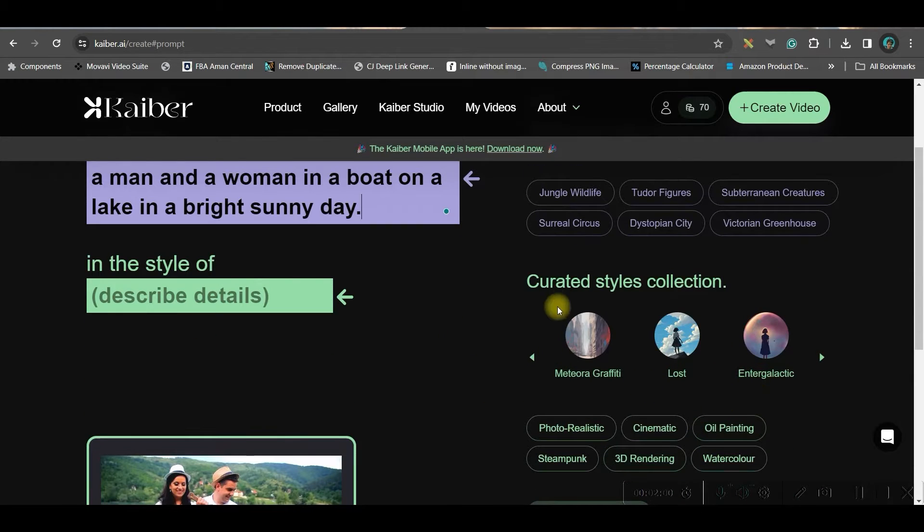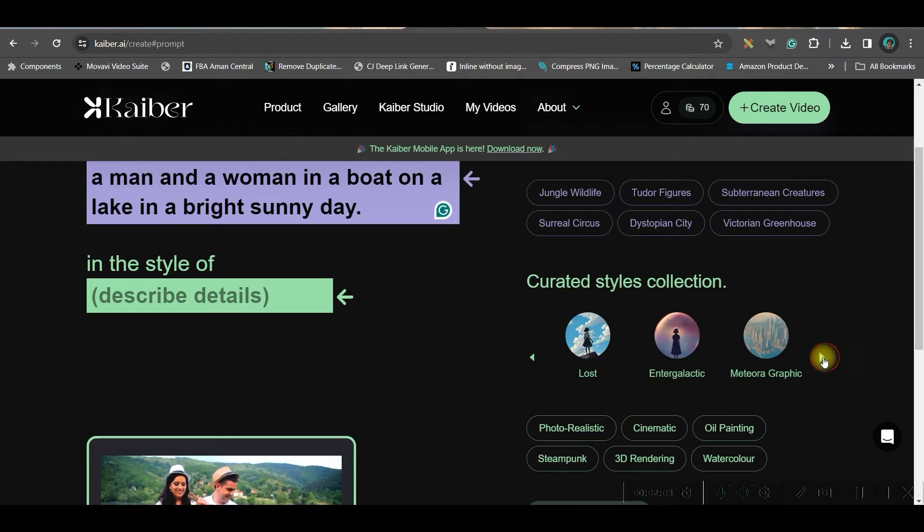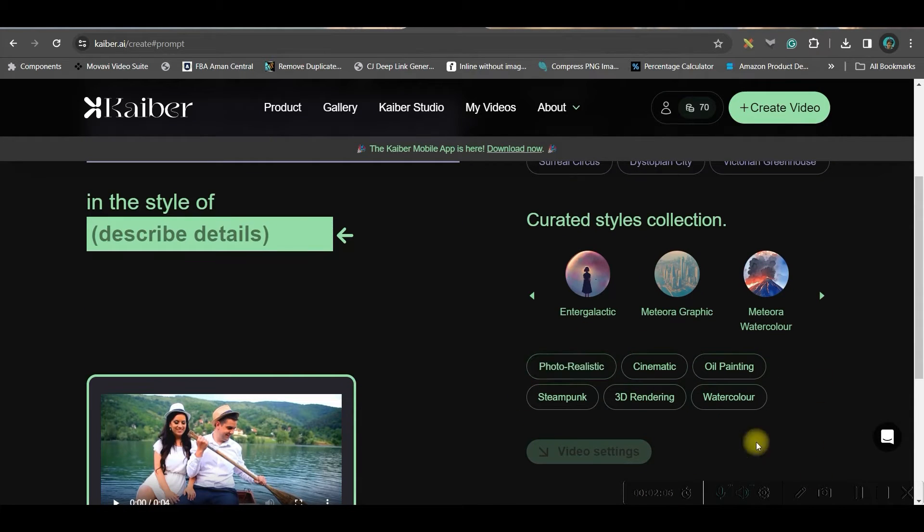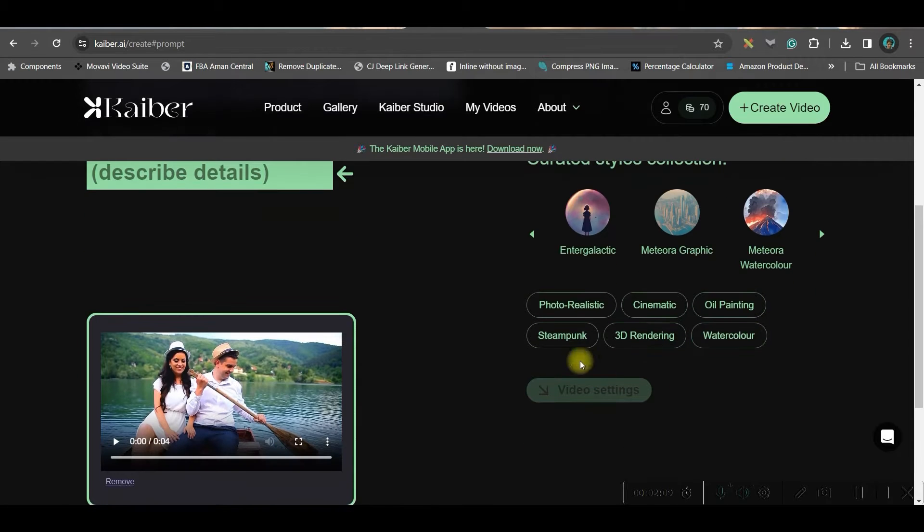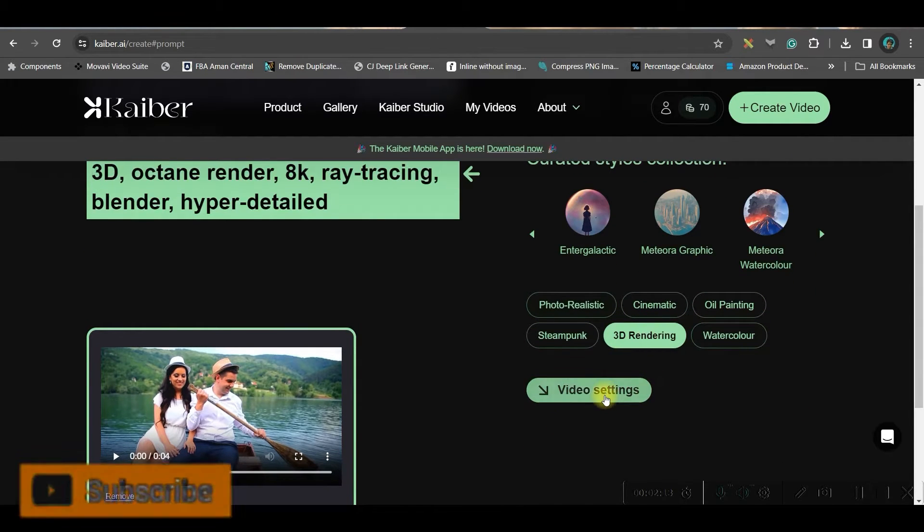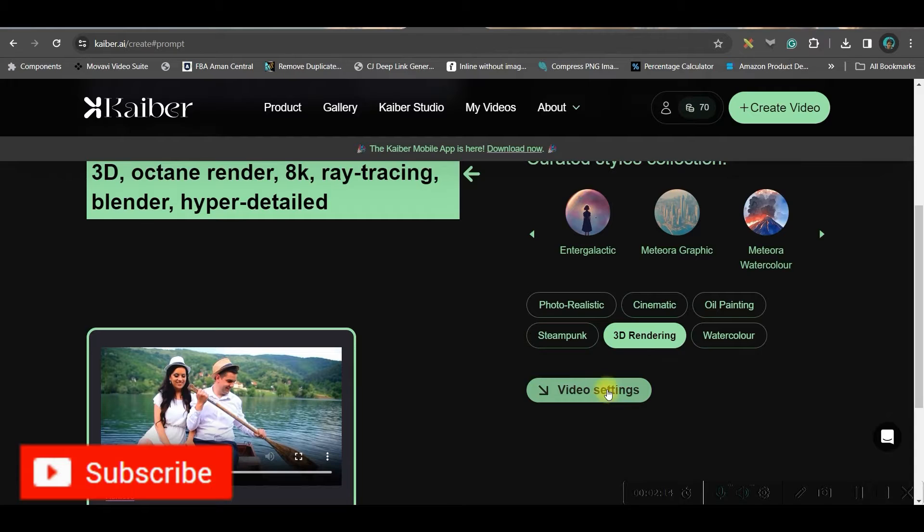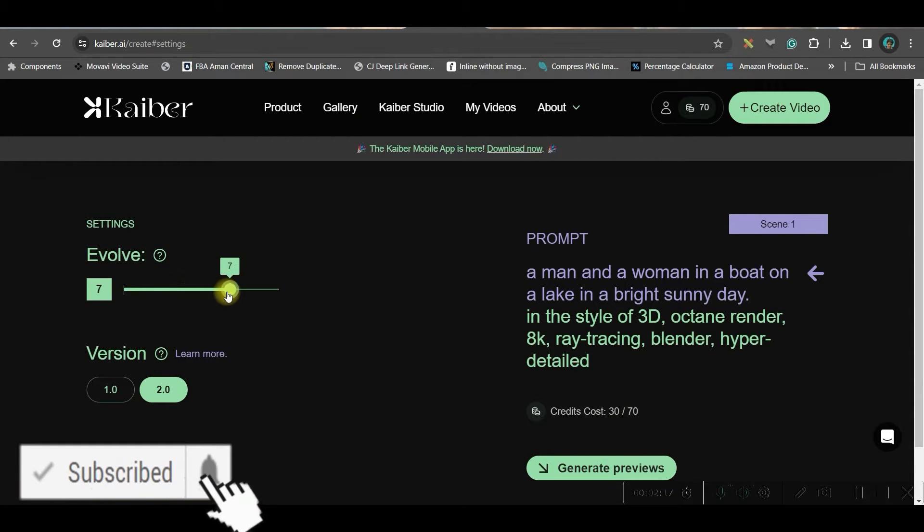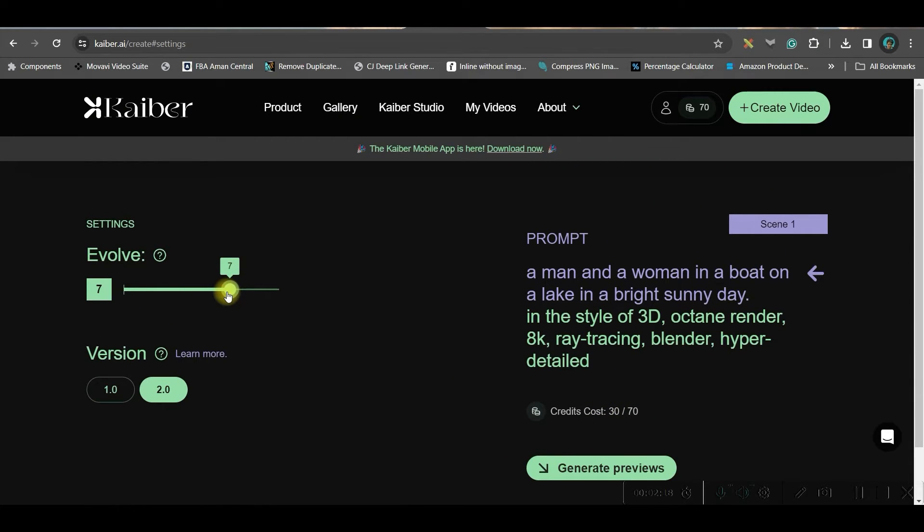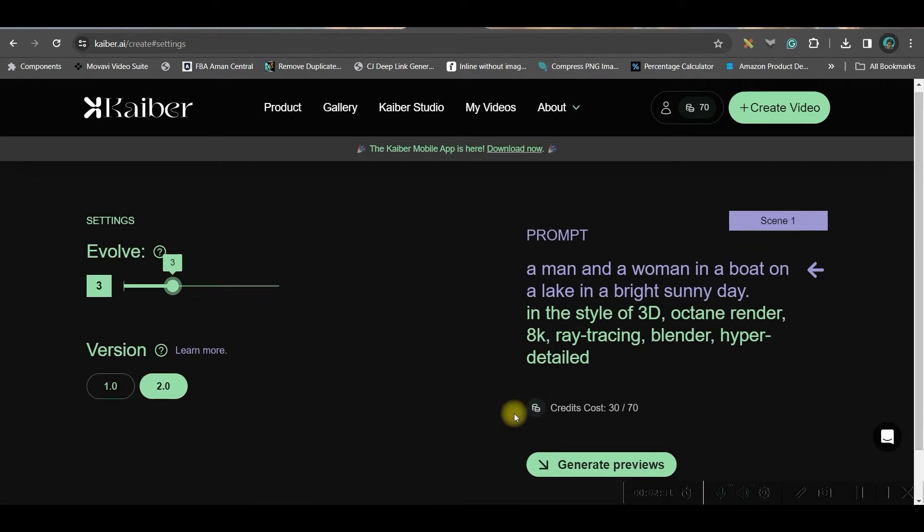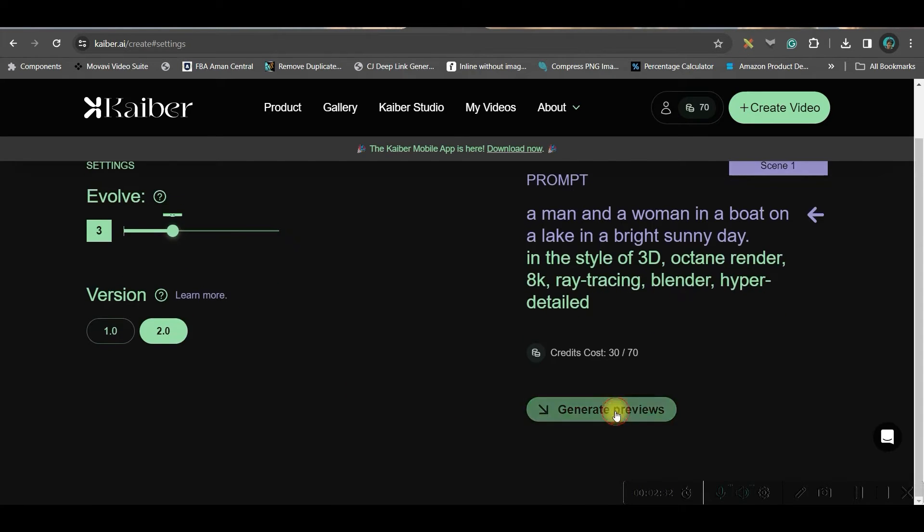Now, for stylizing, either you can use any of these styles, whatever is given here. Otherwise, you can choose any one style from here. Let me take 3D rendering style and go to video settings option. Here, the more will be the evolved scrawler, the more wild will be the changes in the video. Therefore, I always prefer to keep it little downwards. Maybe around 3 or 4 is okay.